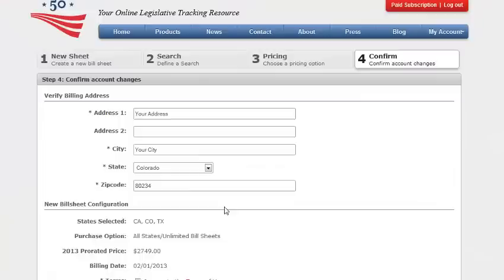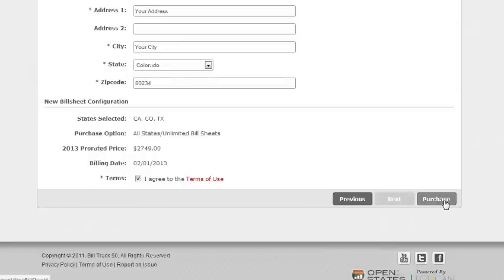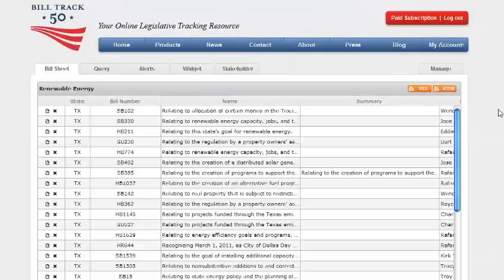Enter your billing address by filling out your address, city, state, and zip code. Verify your new bill sheet configuration at the bottom. And if it all looks good, accept the terms of use and click on purchase.